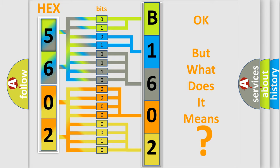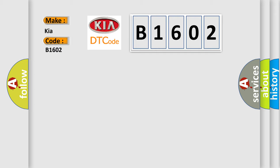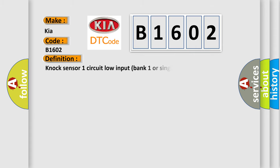So, what does the diagnostic trouble code B1602 interpret specifically for Kia car manufacturers? The basic definition is NOC sensor one circuit low input bank one or single sensor.